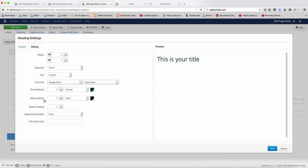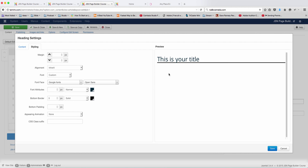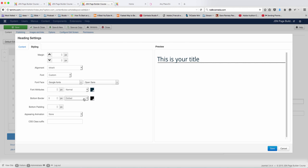And then for the bottom border, what size border do you want it to be? You can add a line right there, and you can choose dotted. You can choose whatever you see on the dropdown. You can definitely utilize that. And then for the pattern, the pattern is just going to put the space between the text and the border.